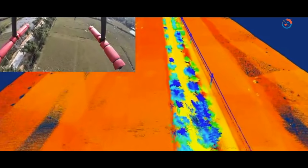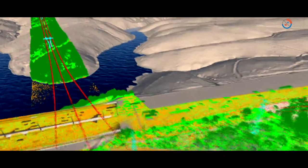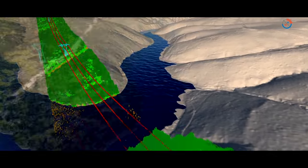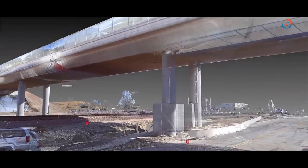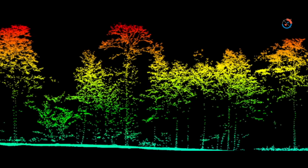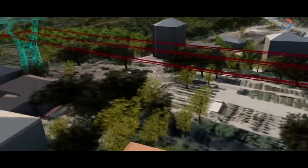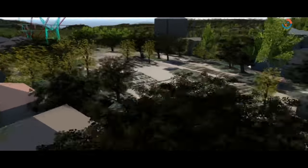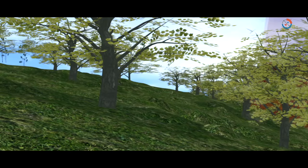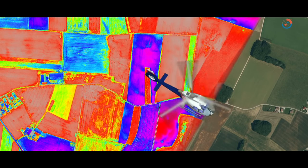LiDAR is used for wide area mapping, coastal changes, flood plain mapping, and for engineering applications like mapping bridges and roads. LiDAR systems allow us to examine both natural and man-made environments with accuracy, precision and flexibility. In the next part of the LiDAR story, we talk about the various uses of LiDAR in detail.